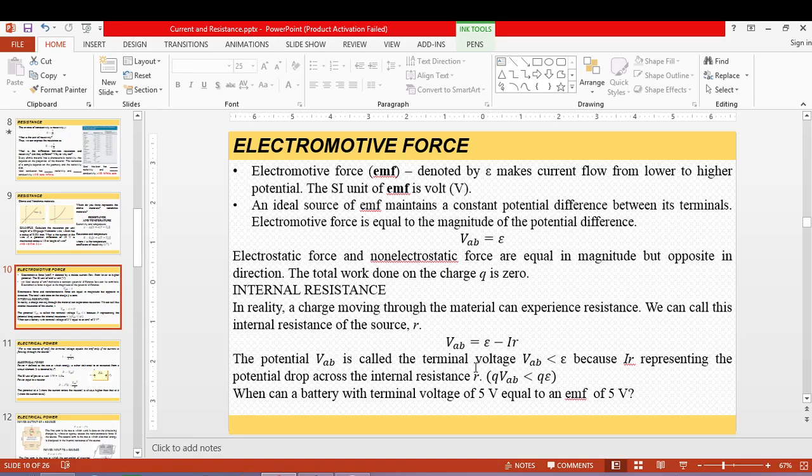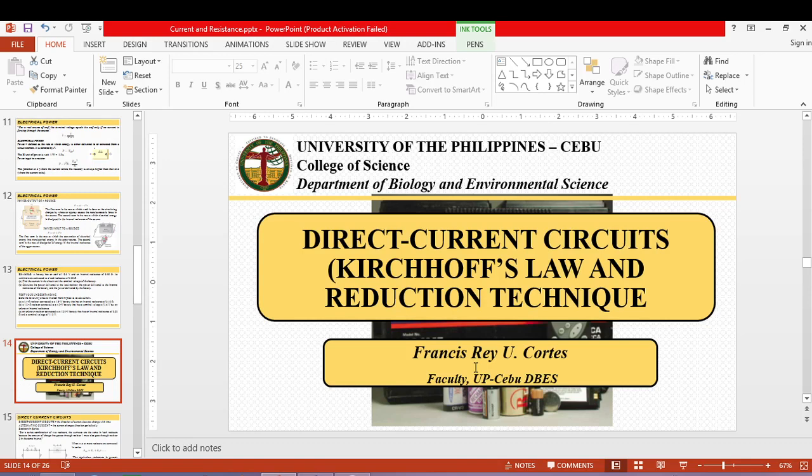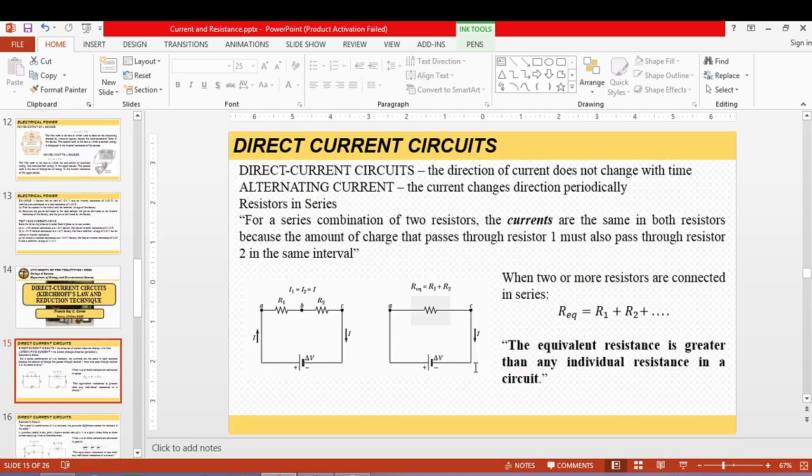The connection of a voltmeter and ammeter is based on direct current circuits. There are two ways to find current, voltage, and resistance: the circuit reduction technique and Kirchhoff's laws. We will discuss both, but focus mainly on Kirchhoff's law since the reduction technique — identifying series and parallel circuits — is something you are already familiar with.